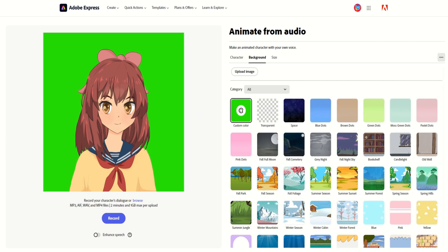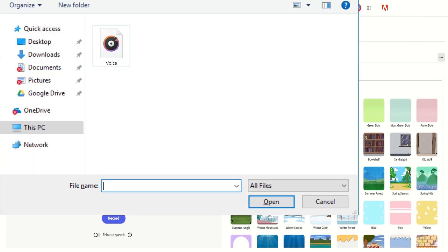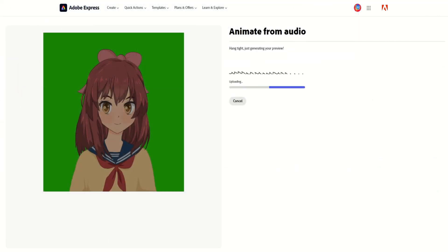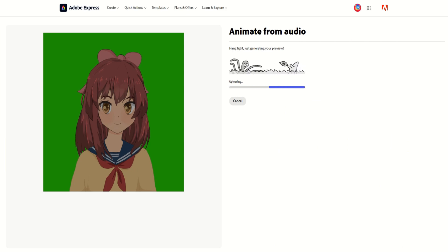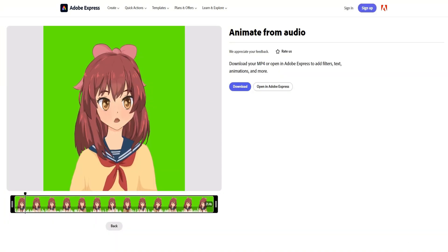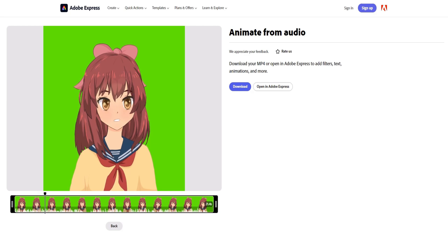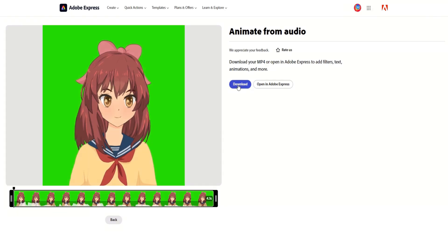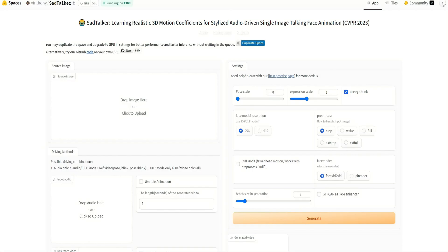After completing this step, click Browse to upload your voice file. Once you've selected the voice file, Adobe will process the animation for you. Once the processing is complete, click on the video clip to preview the animation. If you're satisfied with the result, proceed to download the animation.